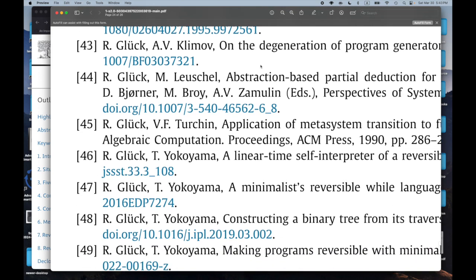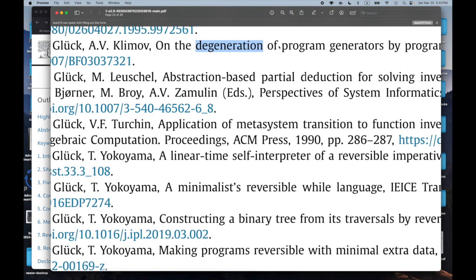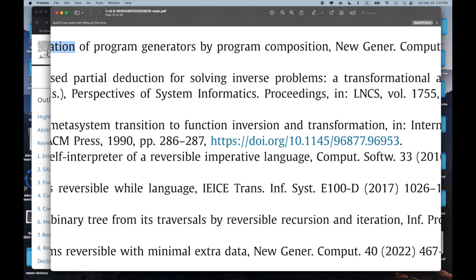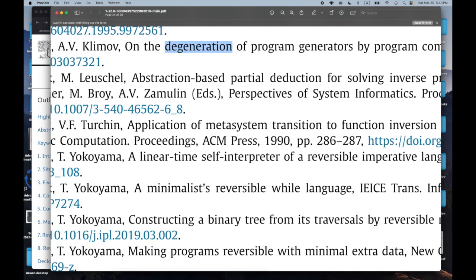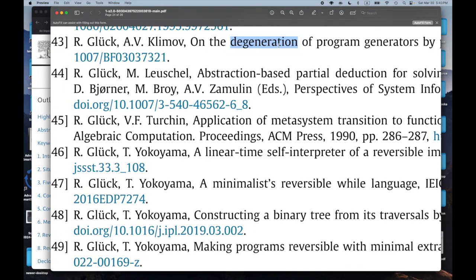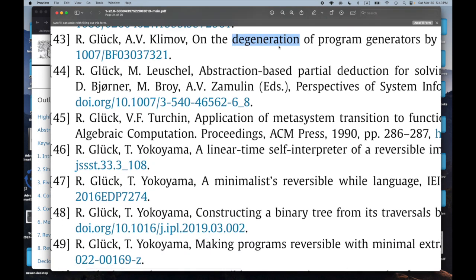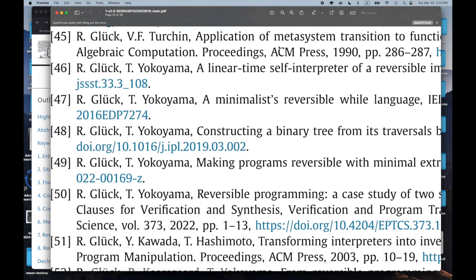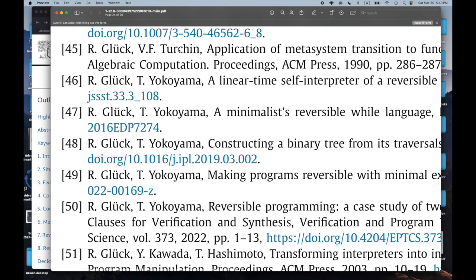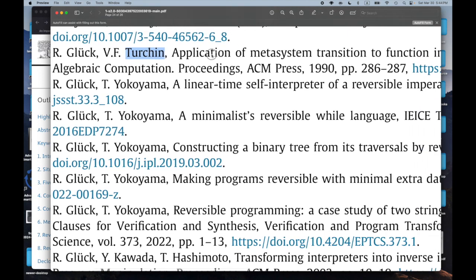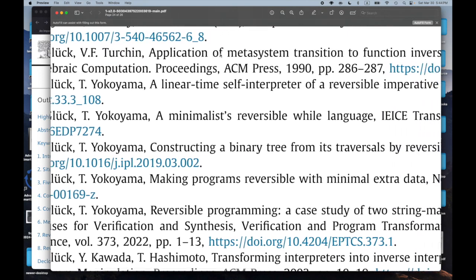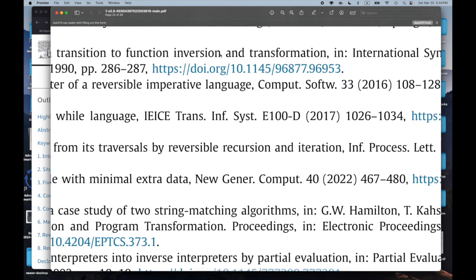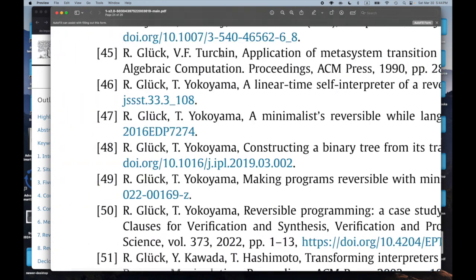'On the Degeneration of Program Generators by Program Composition.' I have no idea what that even means, but it sounds really interesting. And Turchin — the creator of supercompilation — has a paper: 'Application of Metasystem Transition to Function Inversion and Version Transformations.' Sounds very interesting.